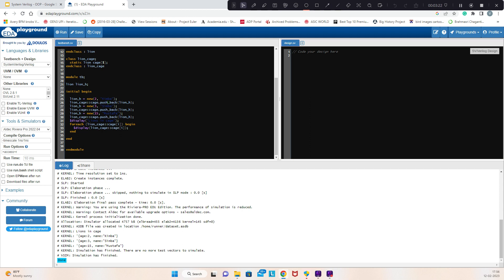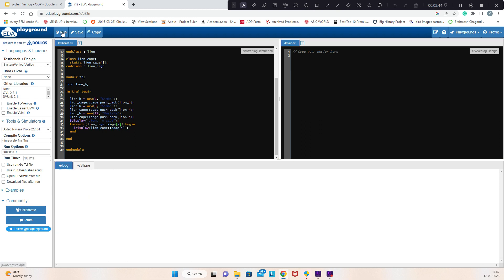We push back to the cage, and similarly we added one more line with age and name. We push back three times. Here we want to display the lines in the cage. For each line in the queue, whatever is stored, we want to display using for-each.